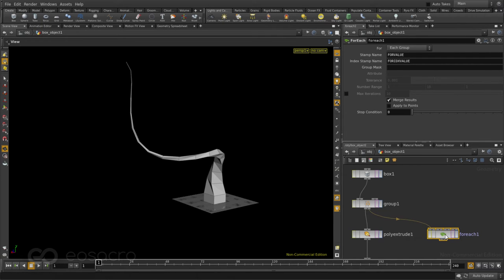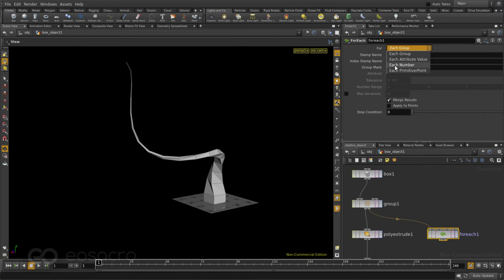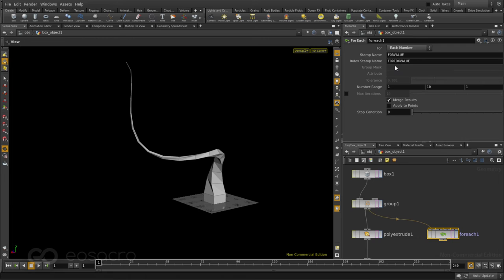And I'll change a few options here first. First of them is that for every single number that I provide, not points or primitives or groups but every number that I provide, I want Houdini to do something. For now I'll just go ahead and tell the number range is just one. This makes sure that the operation is applied only once for now.